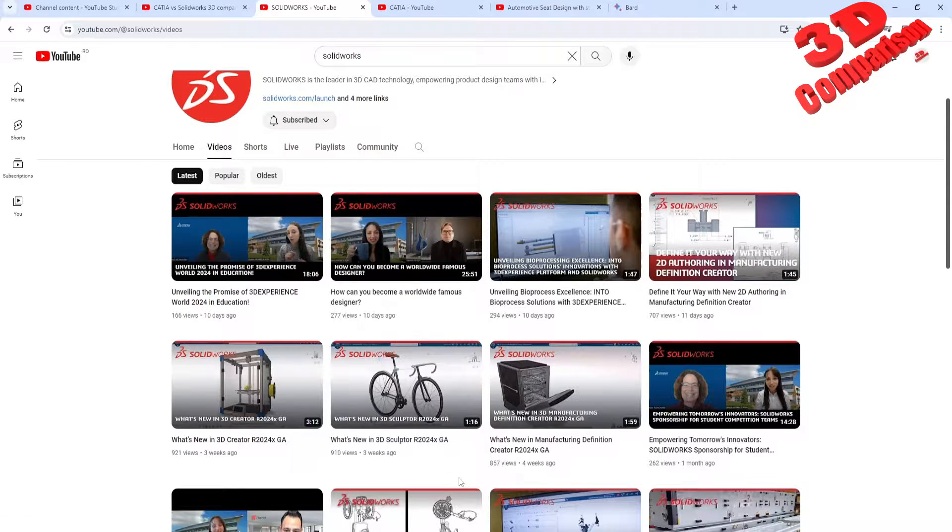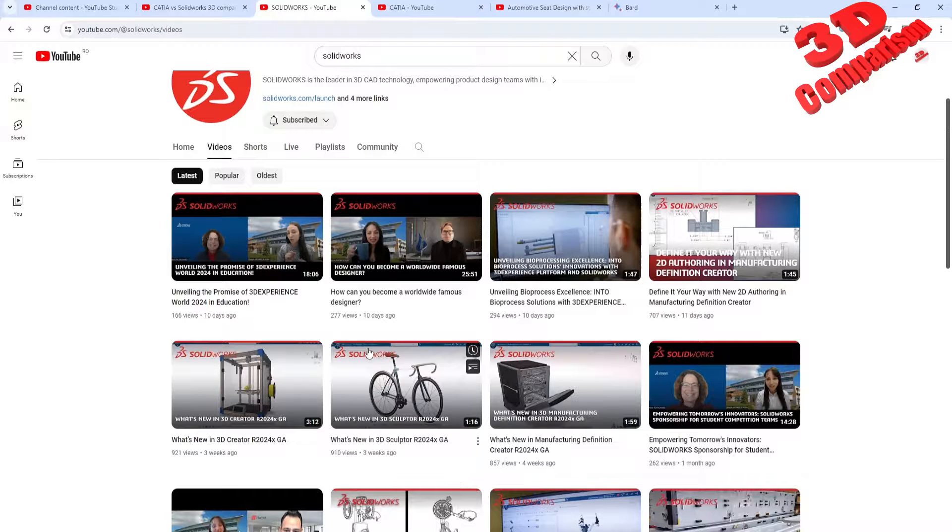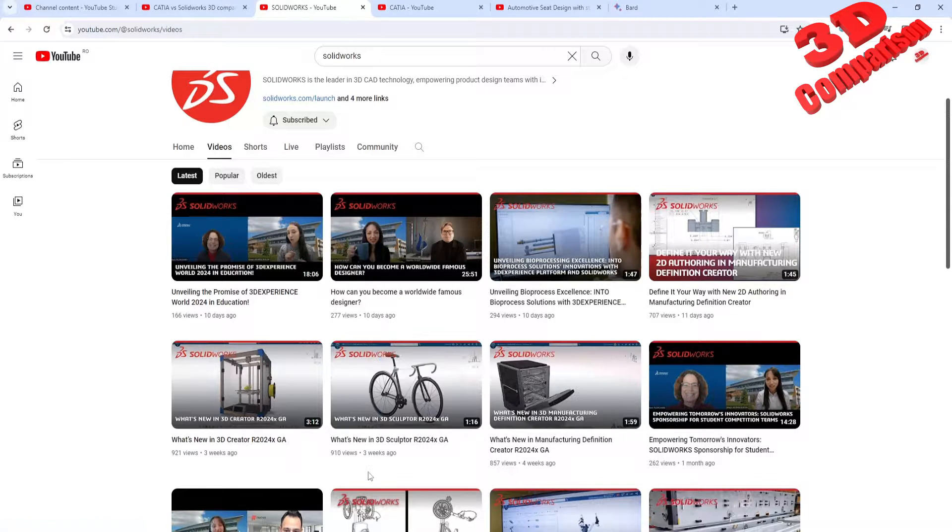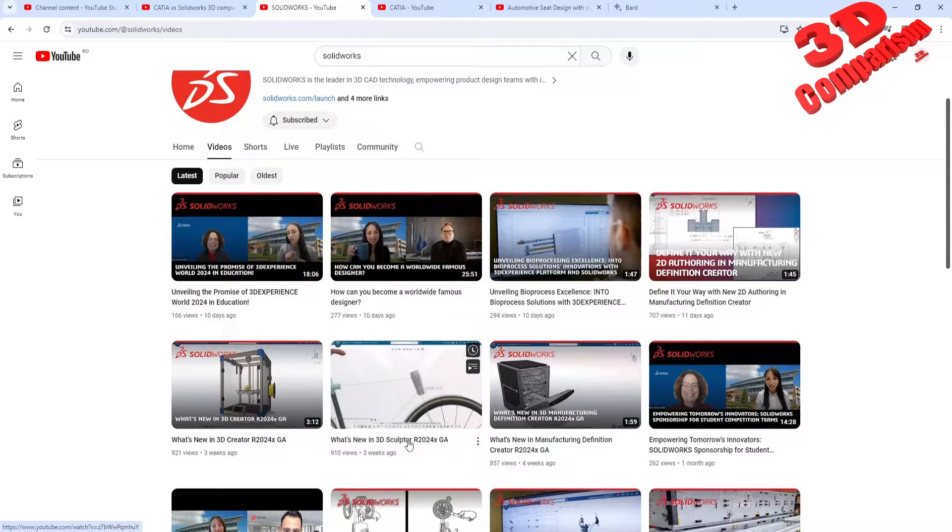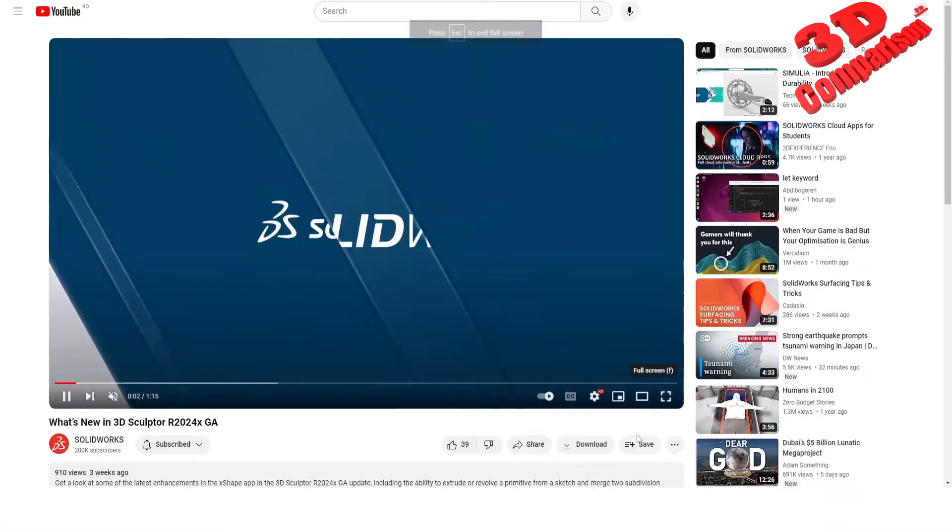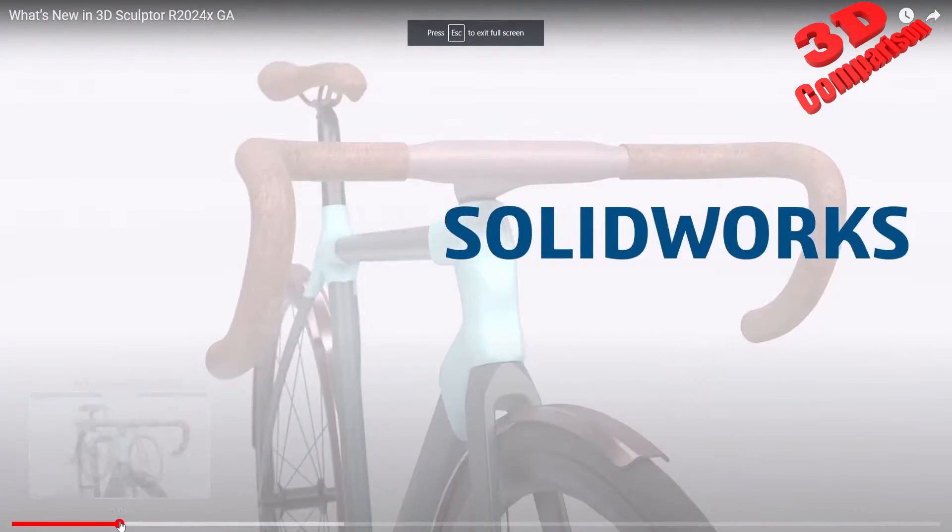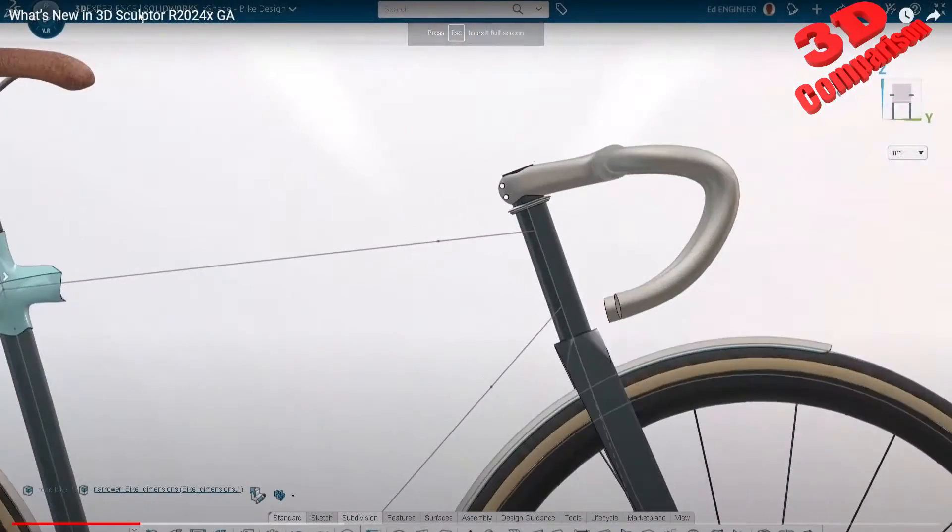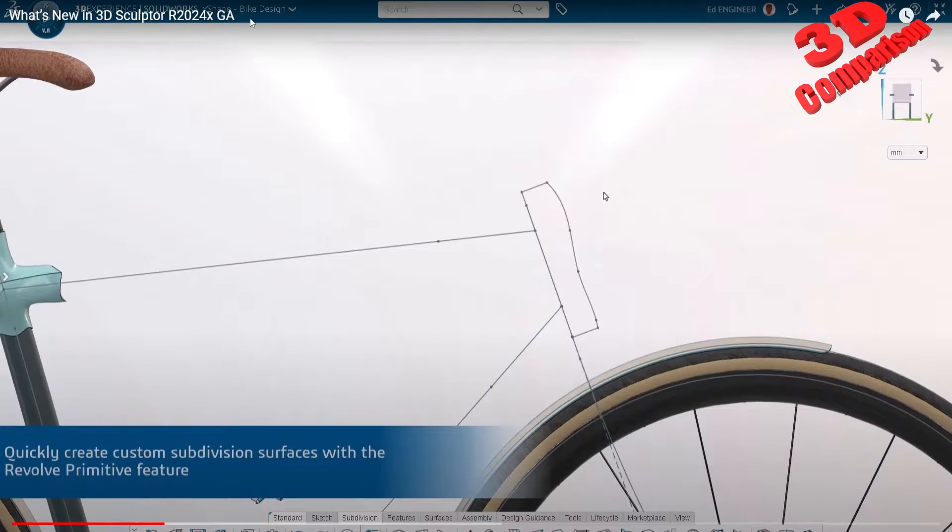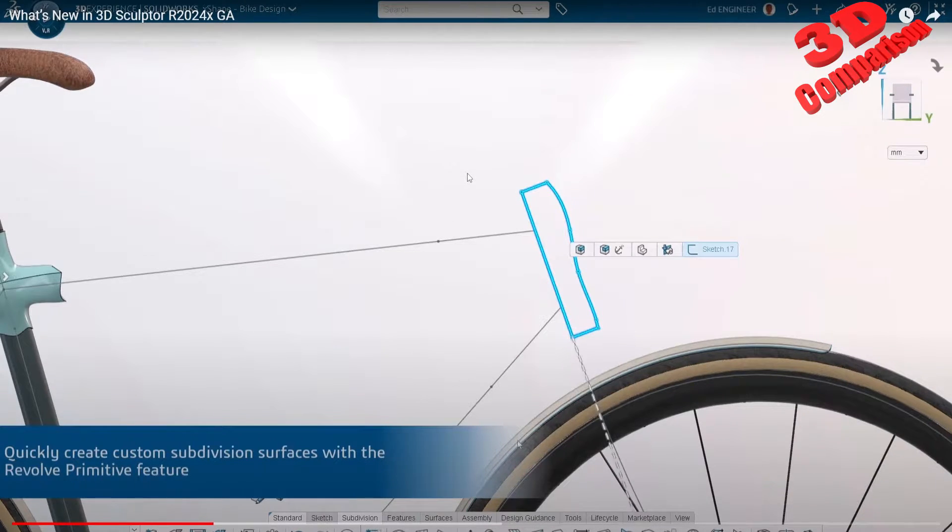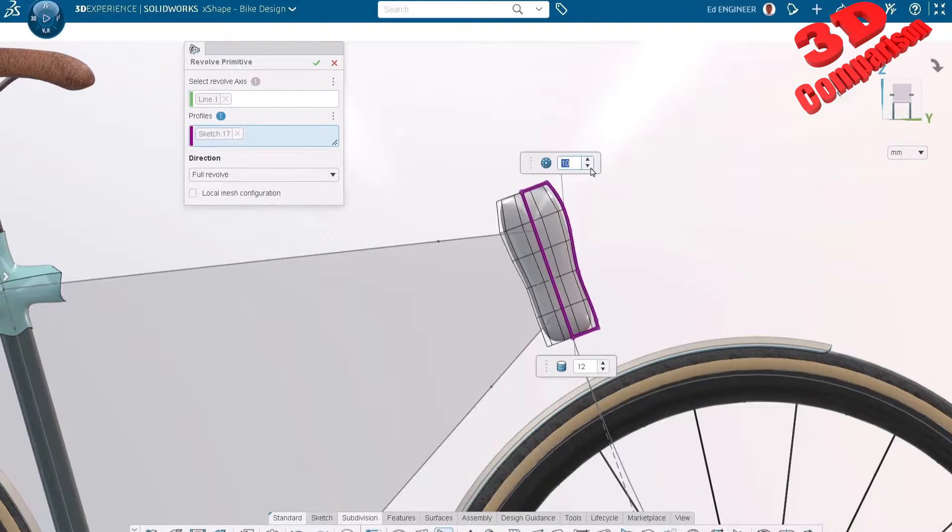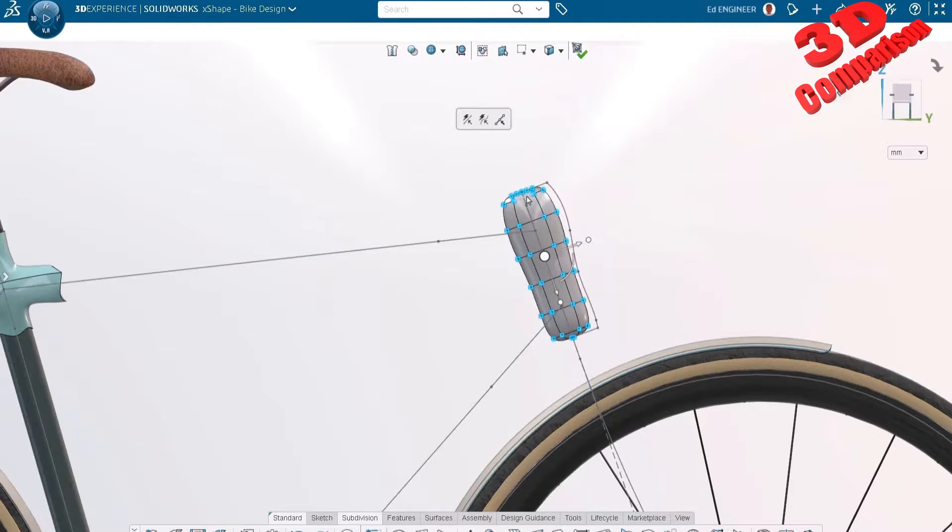We have a video over here which was posted three weeks ago. Even though the SolidWorks logo is added over here with red, we see that the user interface is the same as within 3D Experience. We only have over here this SolidWorks X Shape. They also added that bike design, but we see that the functionality of the features is mostly resembling CATIA.